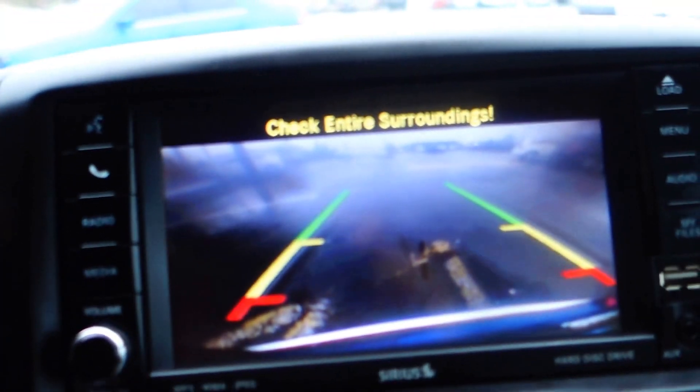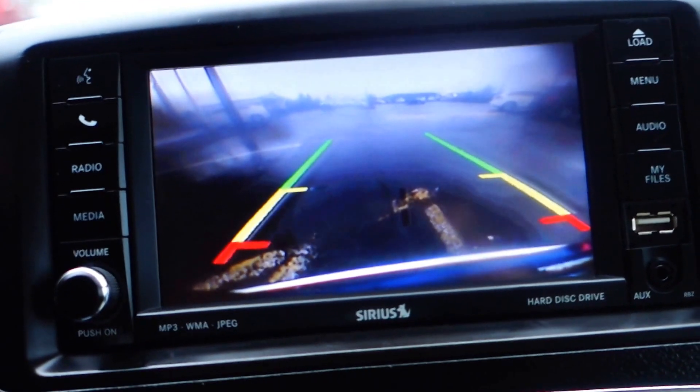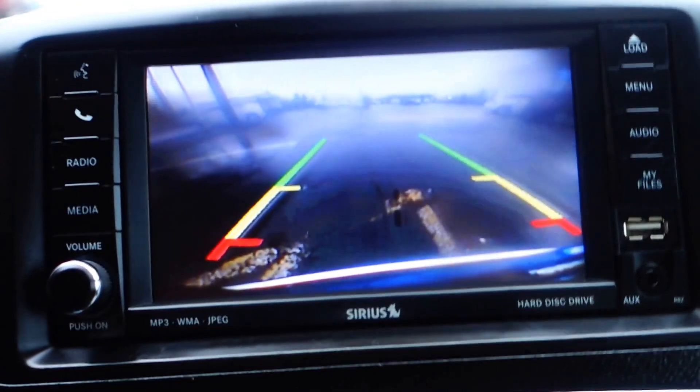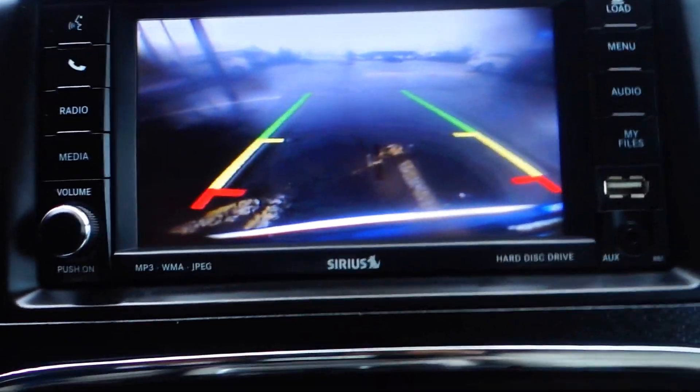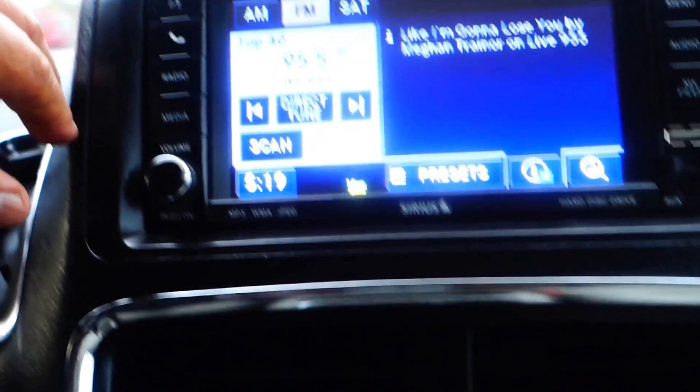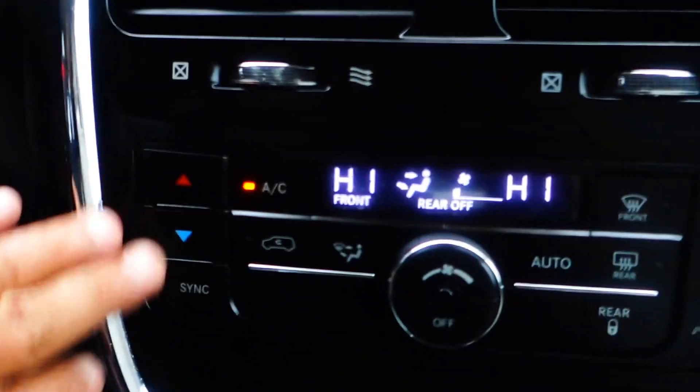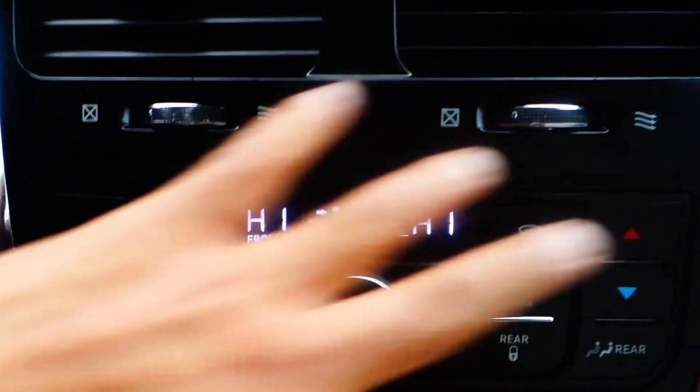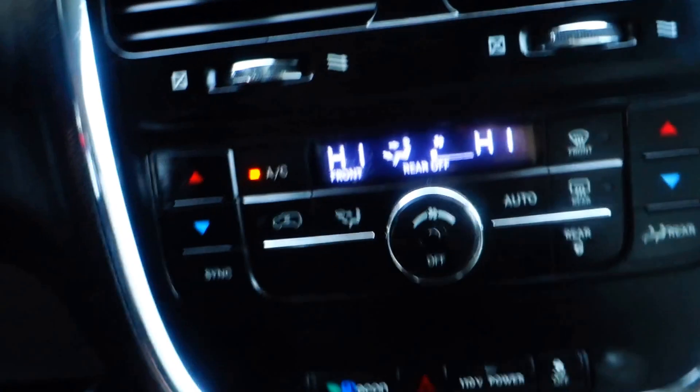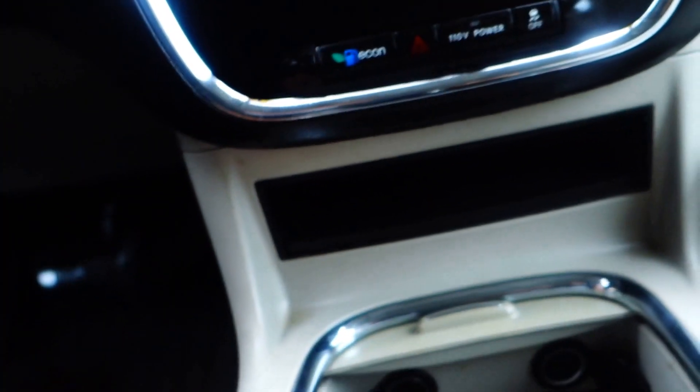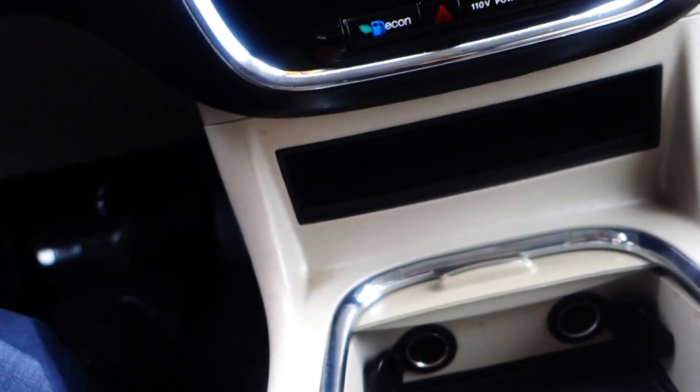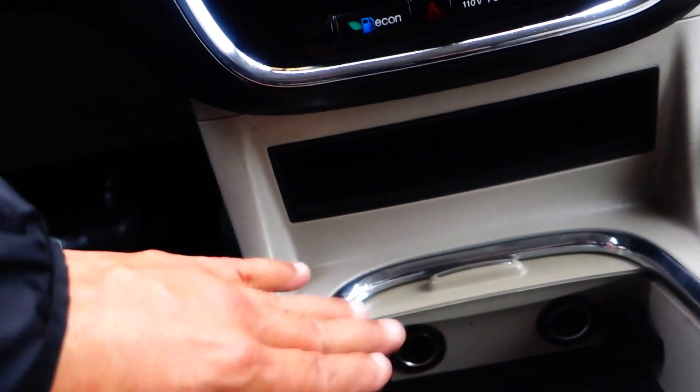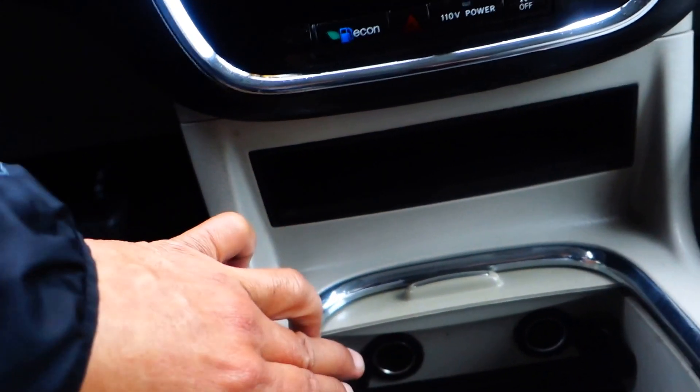So when you're backing up, you'll be able to see what's behind you by utilizing that and your side mirror. You should be able to back up a lot safer. You got your dual temperature control right here, and again, you got the two 12-volt plug-ins right here in the dashboard for your cell phones.